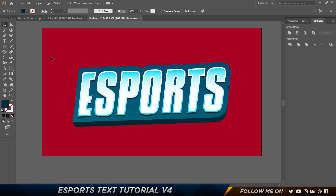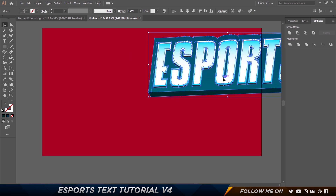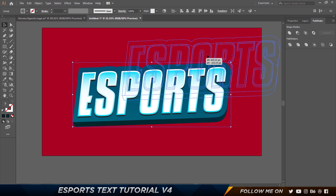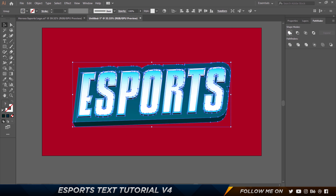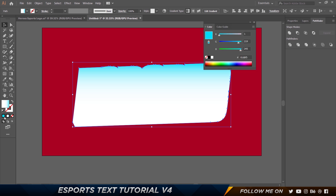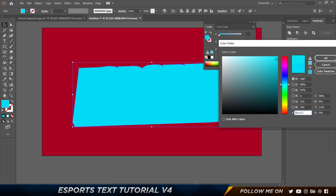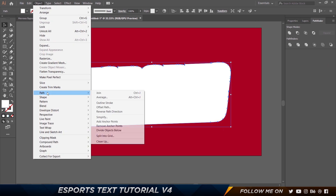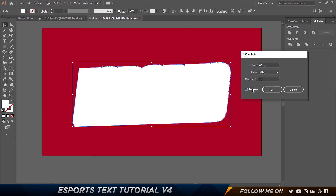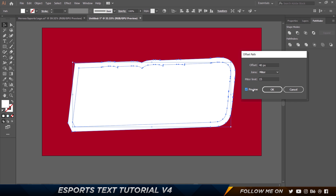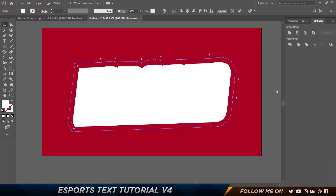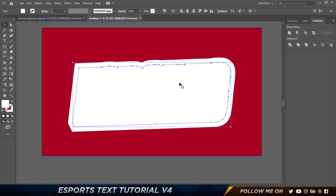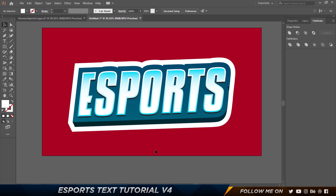Select everything, press Control+G to group it all. Make a copy with Control+C and Control+F so we have two copies. Go ahead and merge them into one, then make this pure white. Go to Object > Path > Offset Path — this time go for a big number like 40. Click OK, move this right to the back and one level to the front. You also have this extra part you can just delete.